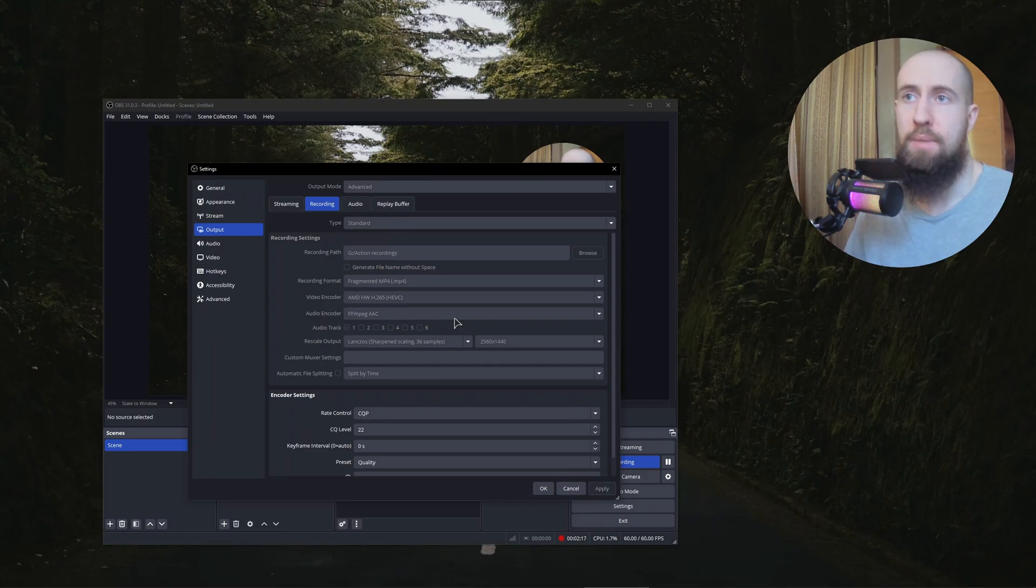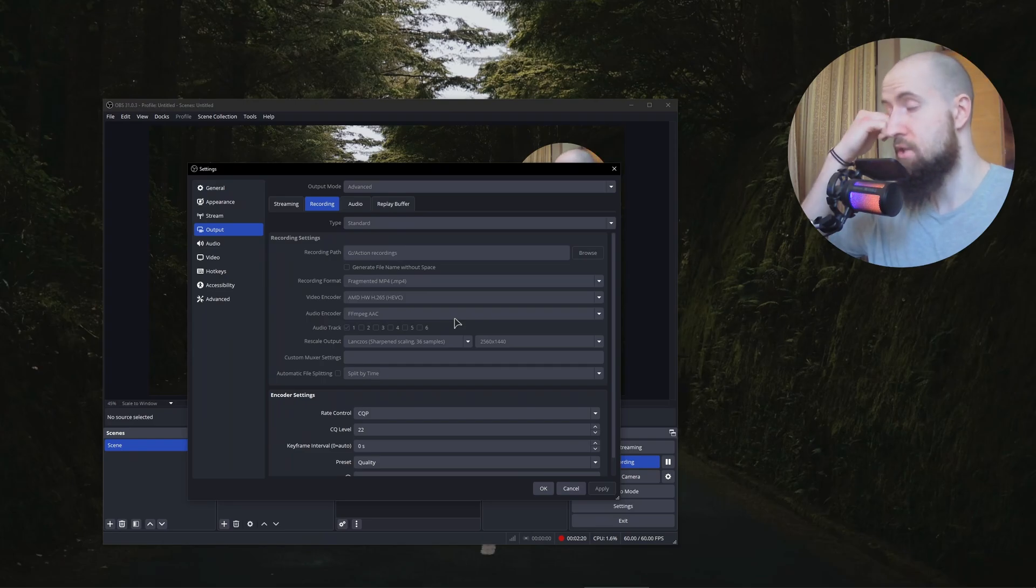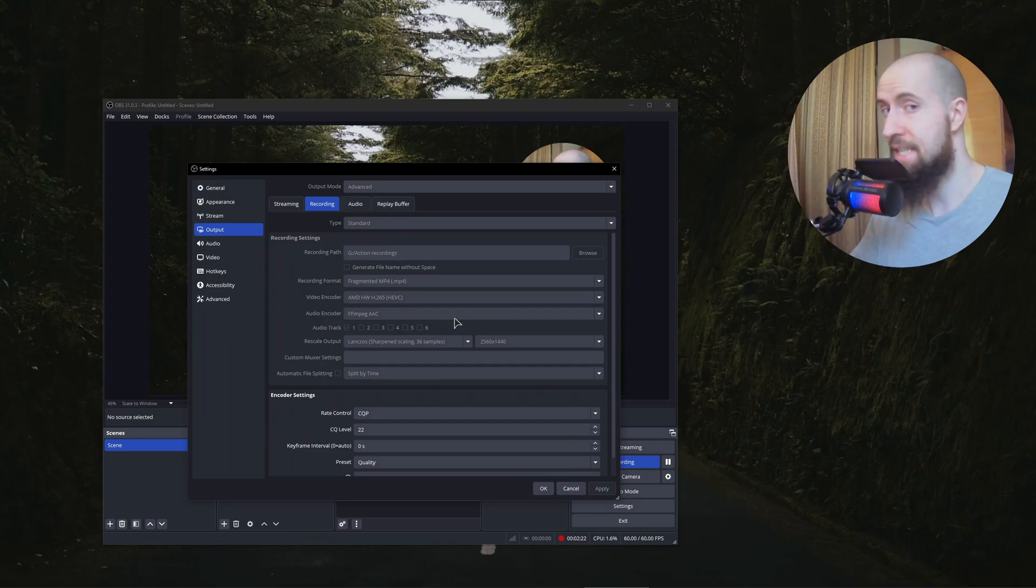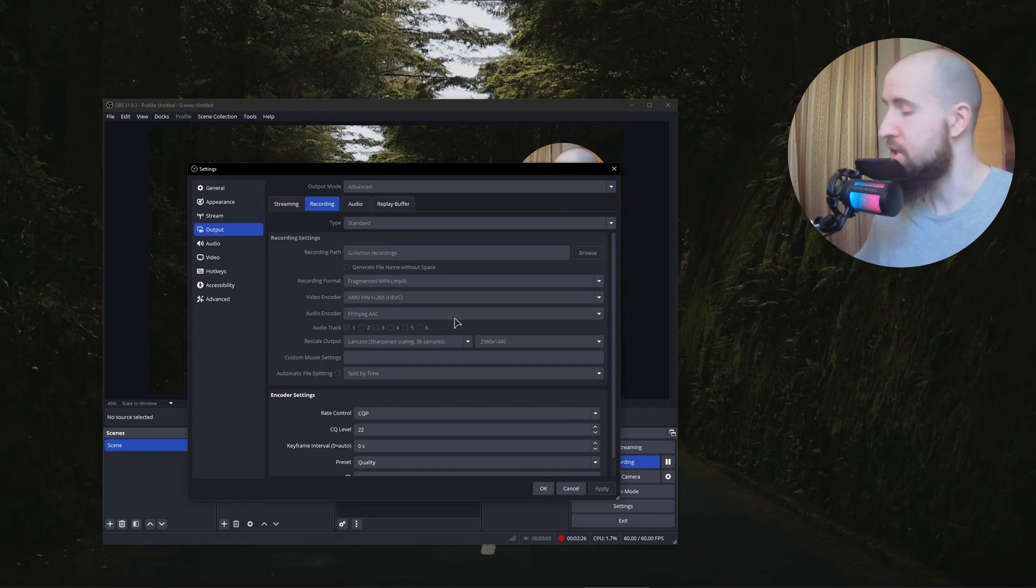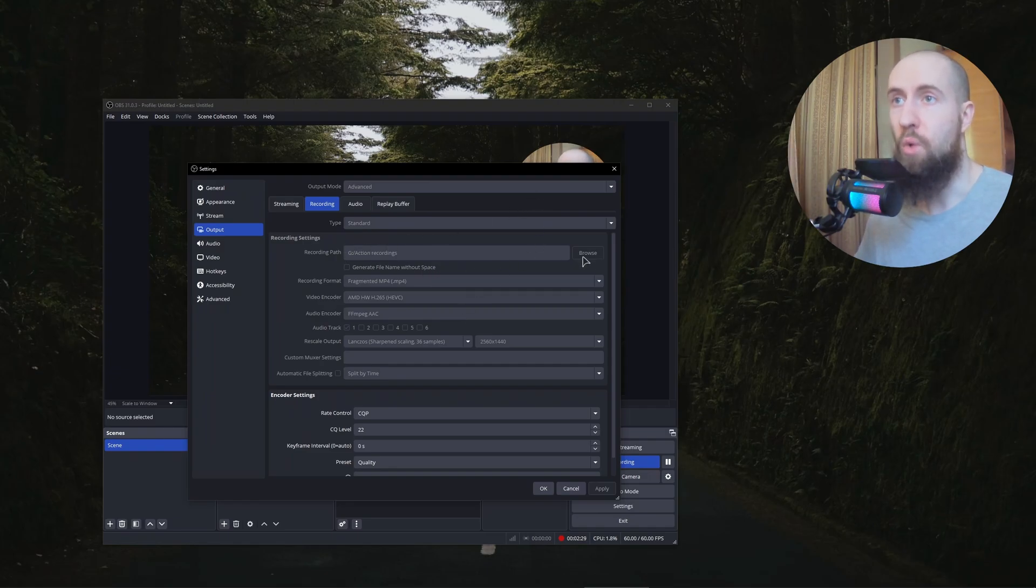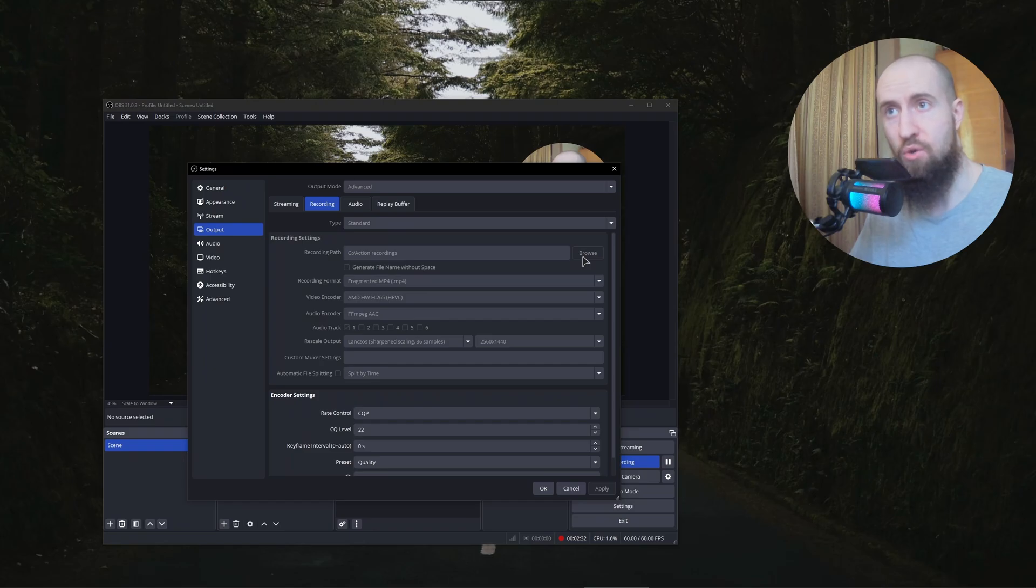And yeah that's basically it. Also make sure, I've run into a problem where I've had all my settings correct and I've had this error, a very similar one. So make sure to choose the proper path for where your videos are going to be actually saved after you record them.